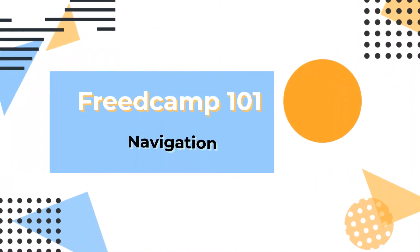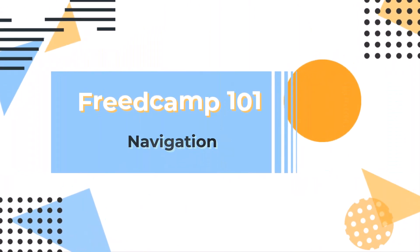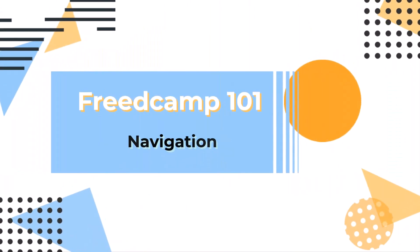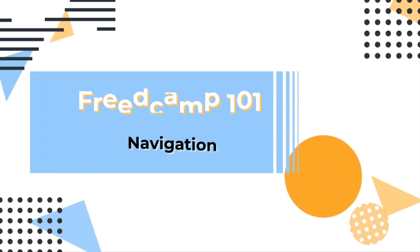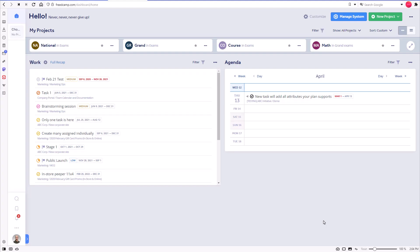Hello and welcome to this tutorial on navigating FreedCamp. In this video, we will cover the basics of navigating FreedCamp and its main components.